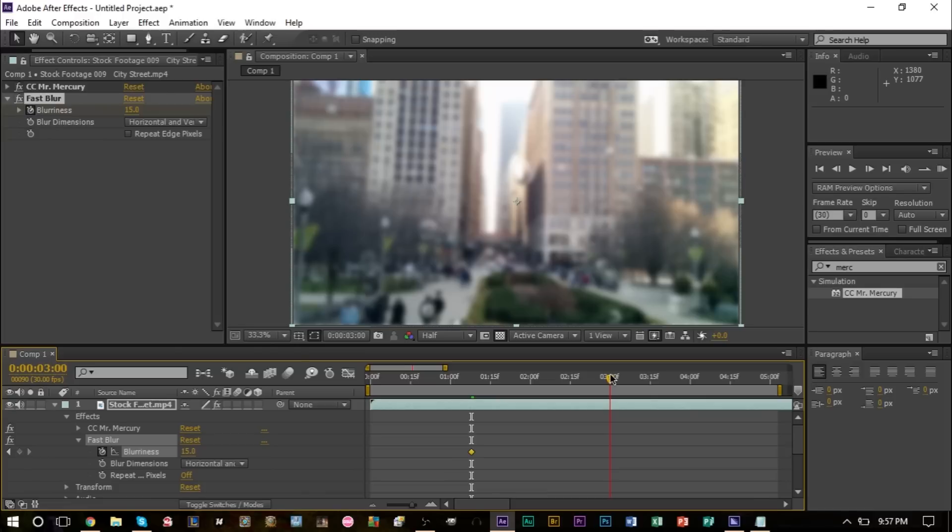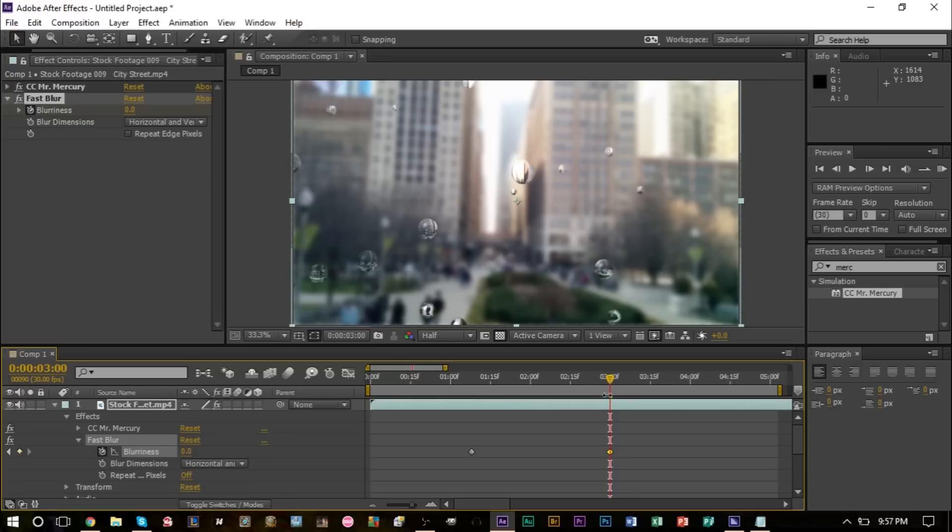That'll start making the raindrops a bit more clear. Now at the same time, what we want to do is do the same thing with the actual footage.